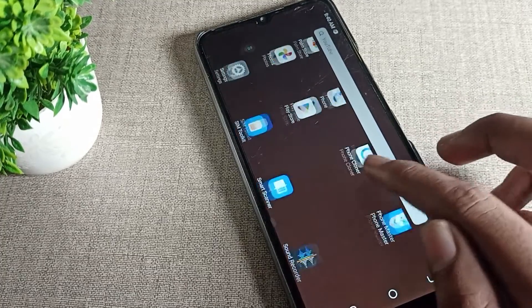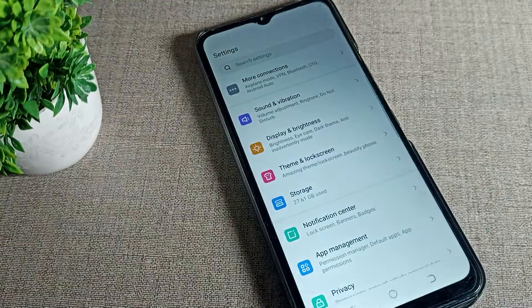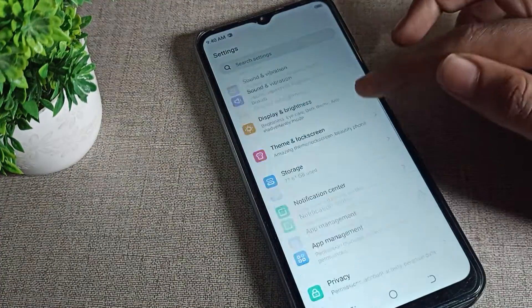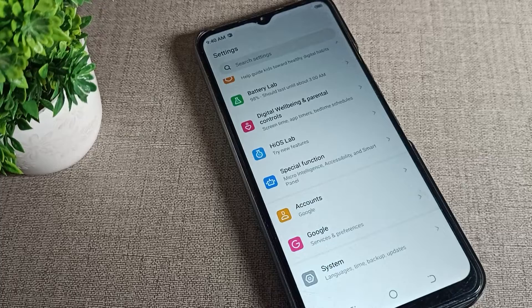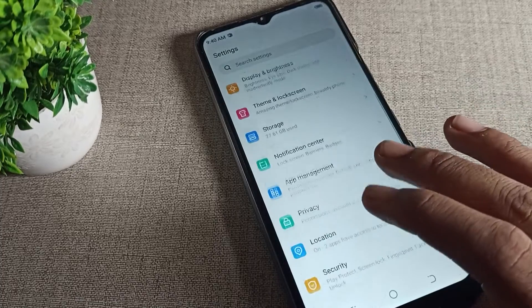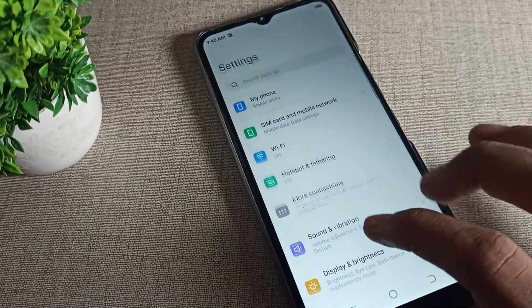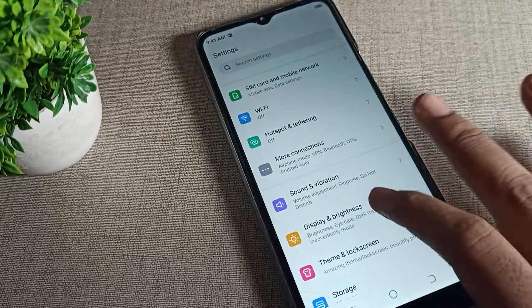After opening phone settings, scroll down as you can see this type of setting. To stop auto screen rotation, you will have to click on display and brightness setting.